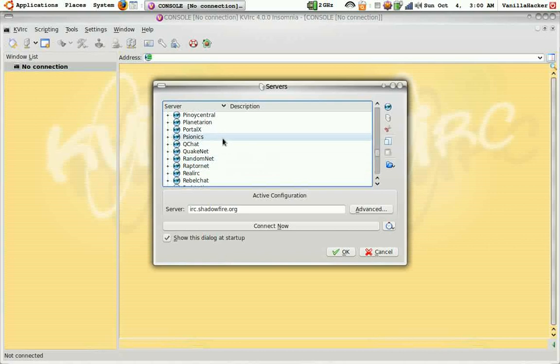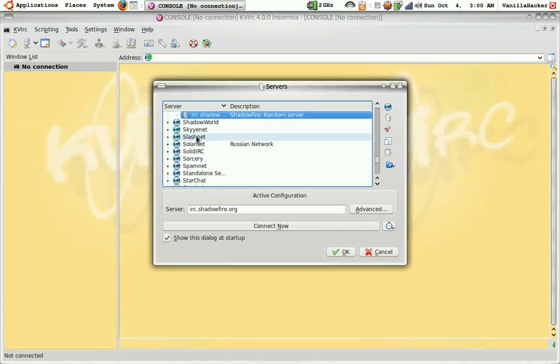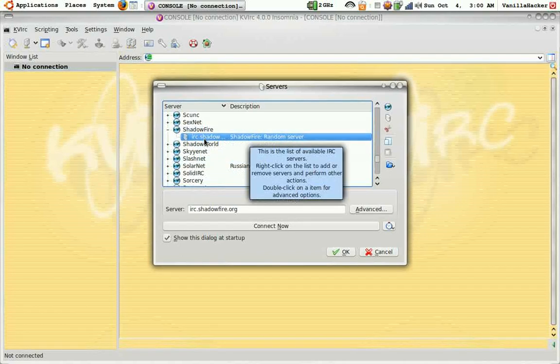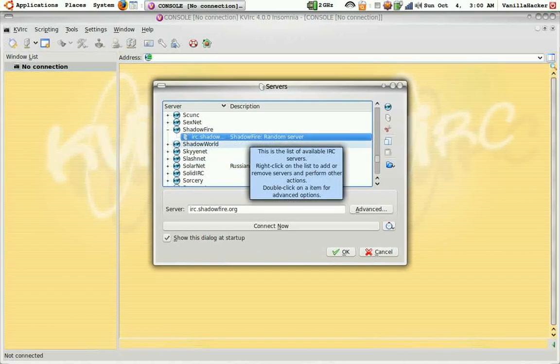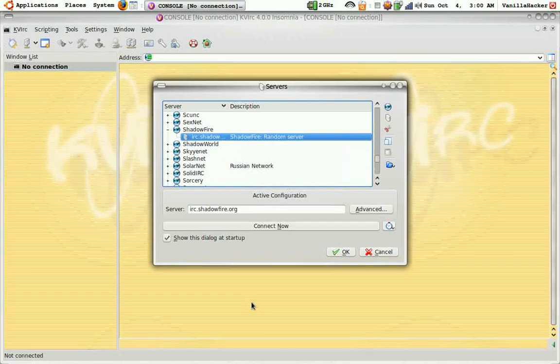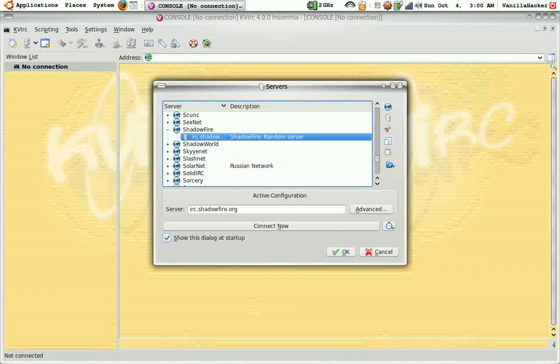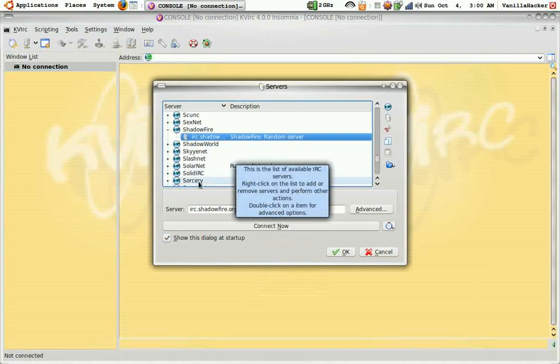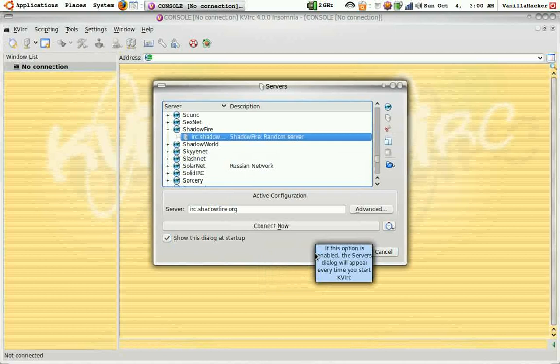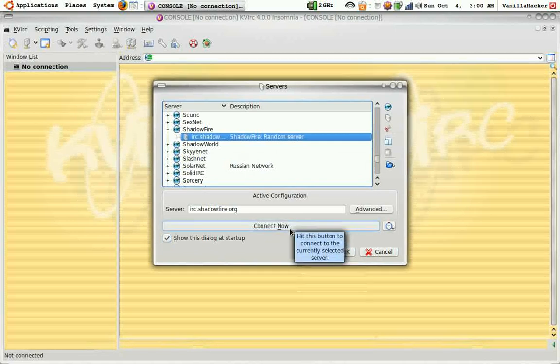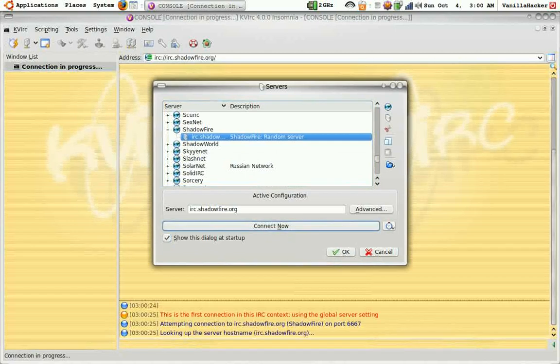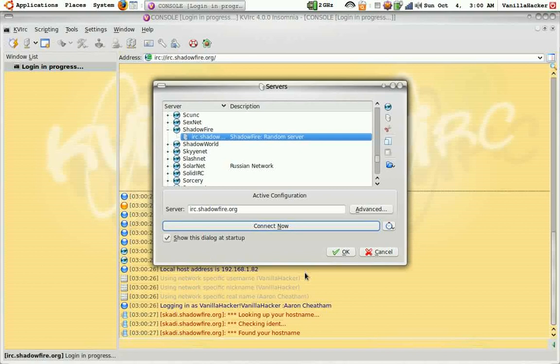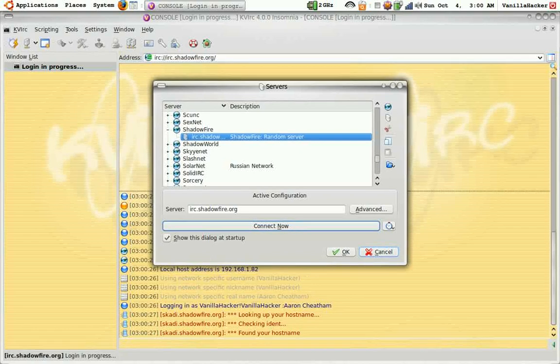A list with all your servers will go down here. I'll just go to IRC dot shadowfire because it's what I know how to use, it's one I've already used and I know it works. Some of these servers won't work because they'll be down. Just do connect now.